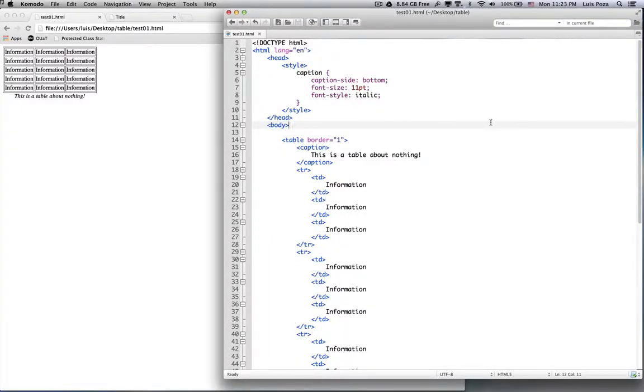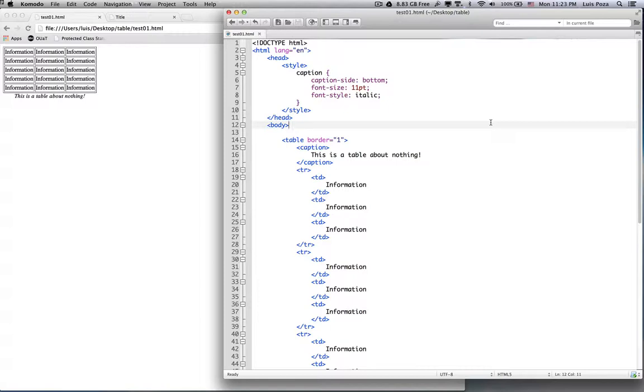Alright, now we're going to learn a few more things. We're going to learn how to make one cell span over several rows and several columns. And we're going to learn how to make headers for the table. So let me see if I can explain how that works.